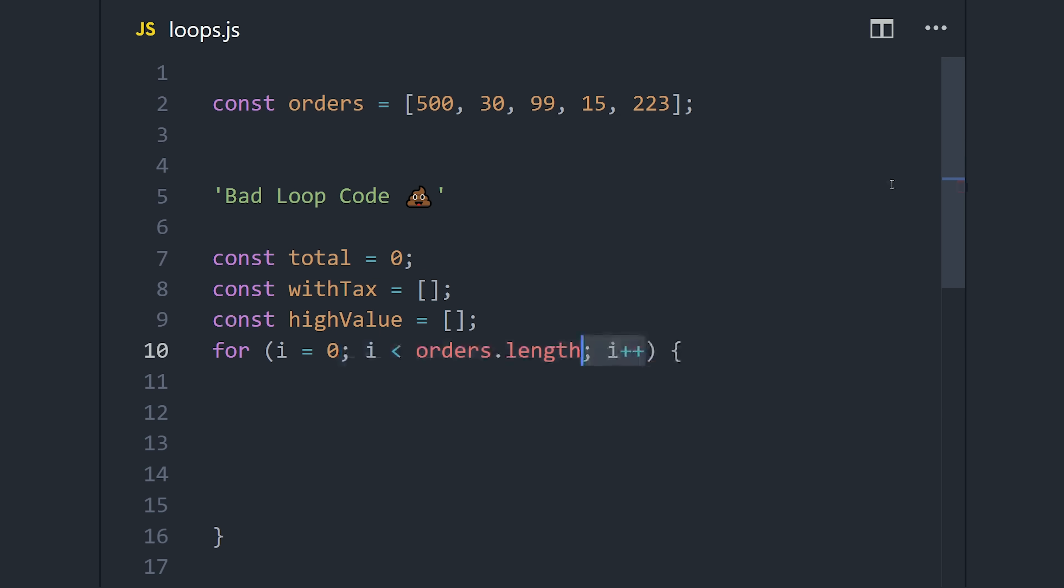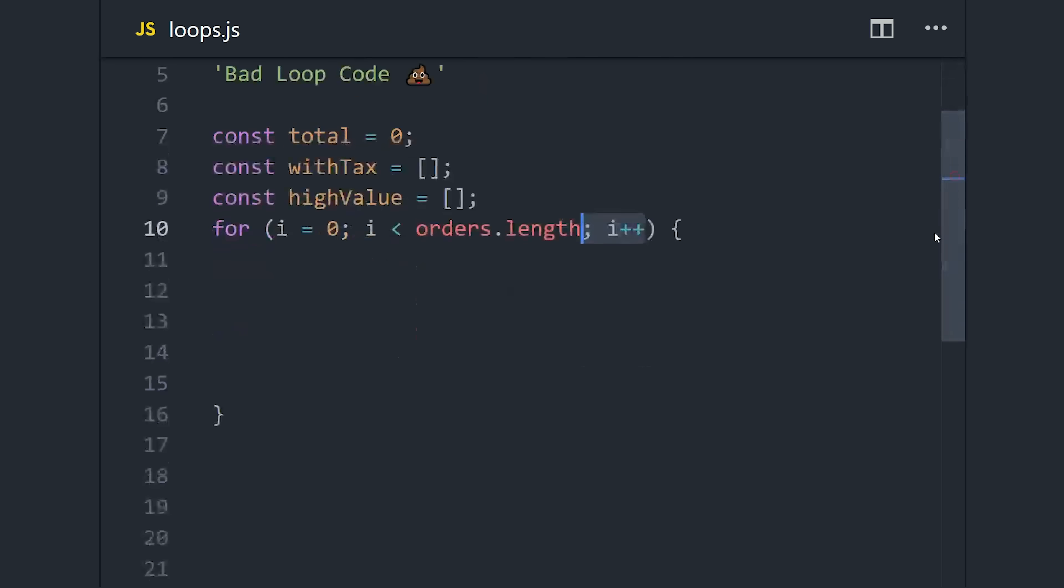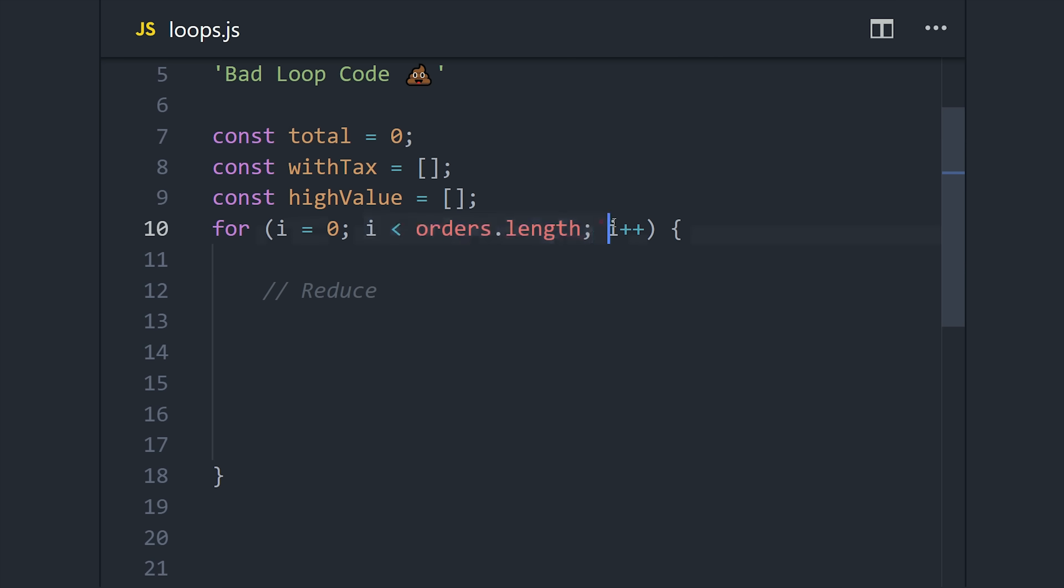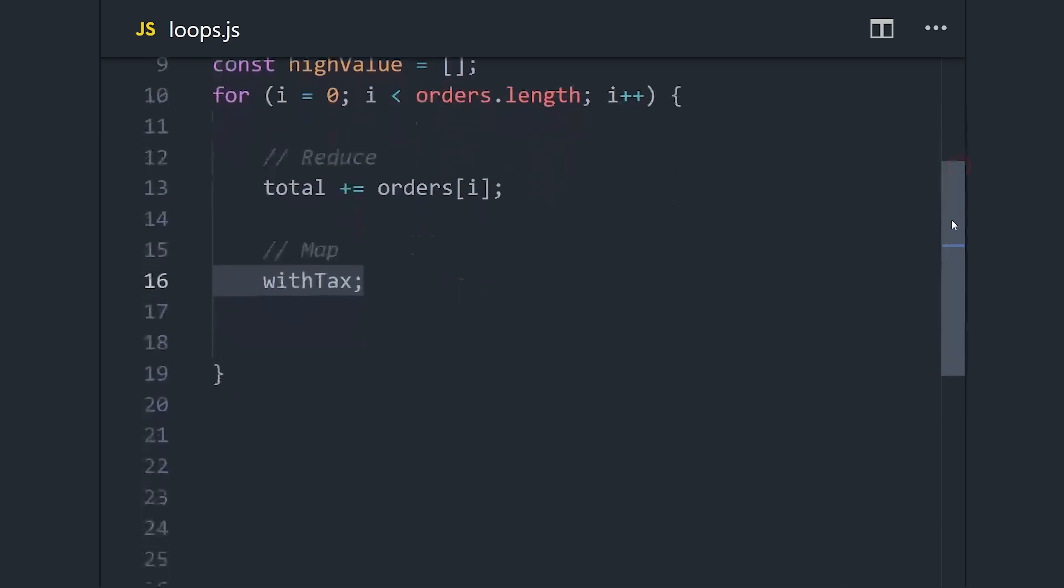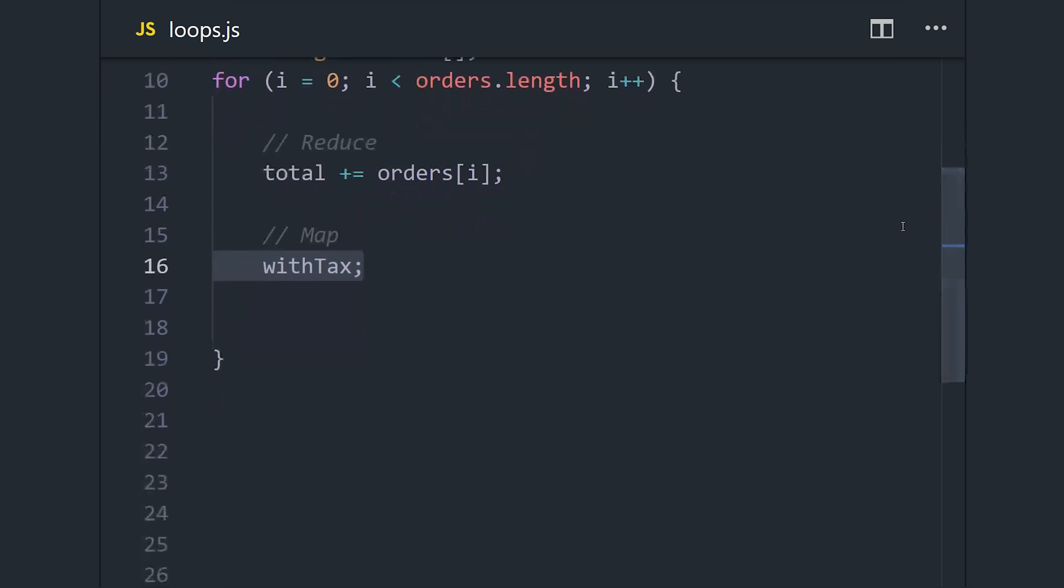One option is to just use a classic for loop like you'll find in pretty much every programming language. We have an integer that starts at zero; while that integer is less than the order's length, we will increment it by one. Personally, I hate loops that look like this, and I almost never use them in JavaScript. But while we're in the loop, we can start computing our values. For the total, we will just do plus-equals with the order total.